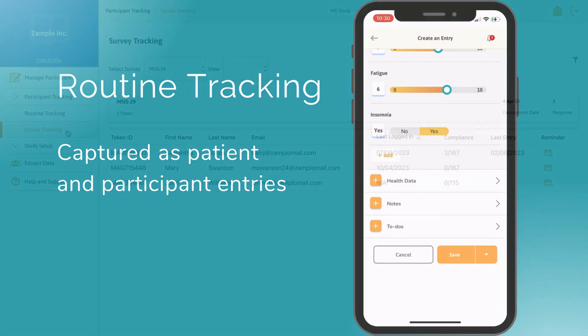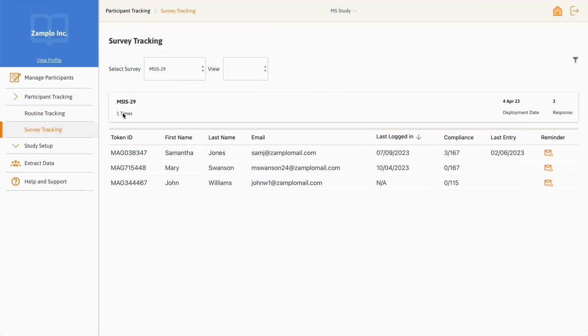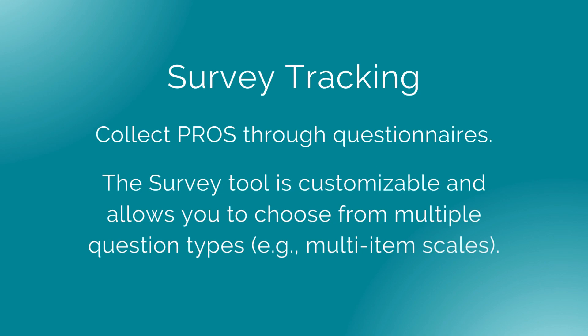Survey tracking allows you to collect patient-reported outcomes through standardized questionnaires that you create. You can ask participants questions like symptoms of depression or pain, and choose from multiple question types, including single and multi-item scales.